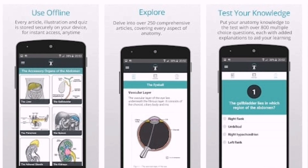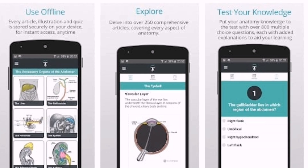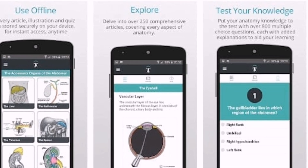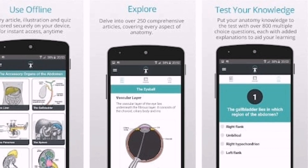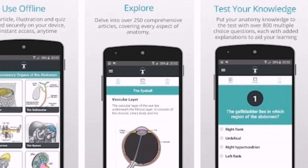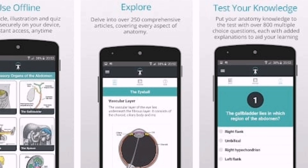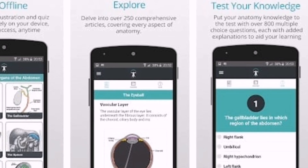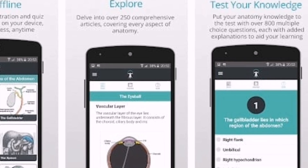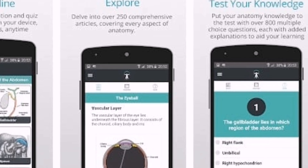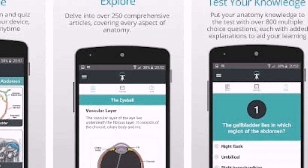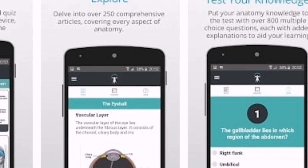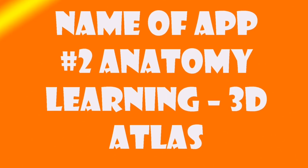Number one: Teach Me Anatomy. This app is number one if you are searching for a comprehensive, easy-to-use anatomy app for your Android smartphone. Teach Me Anatomy offers users over 250 articles covering every aspect of anatomy. Apart from that, Teach Me Anatomy also has a huge image gallery consisting of over 800 full-color anatomy illustrations and clinical images. So Teach Me Anatomy is one of the best human anatomy apps in 2019.